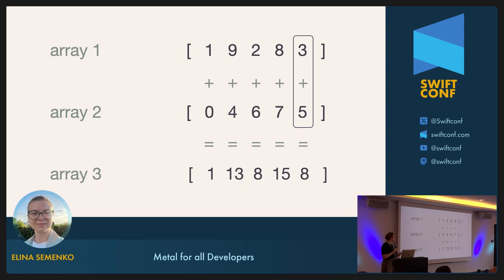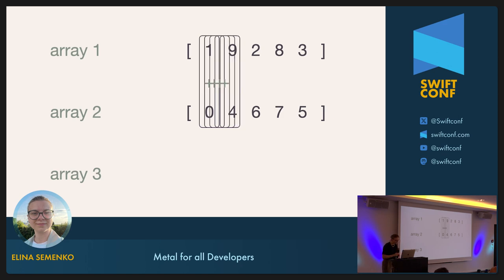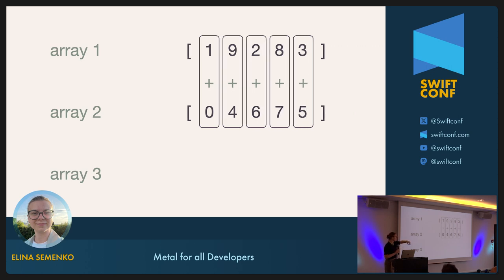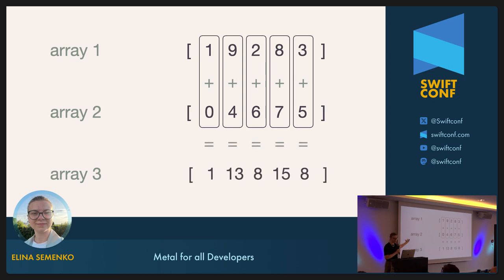So we'll need a better approach — the GPU one. Instead of processing each element at a time as in a for loop, we do all the addition operations simultaneously in separate threads, and then store them in the third array. Let's see the numbers.